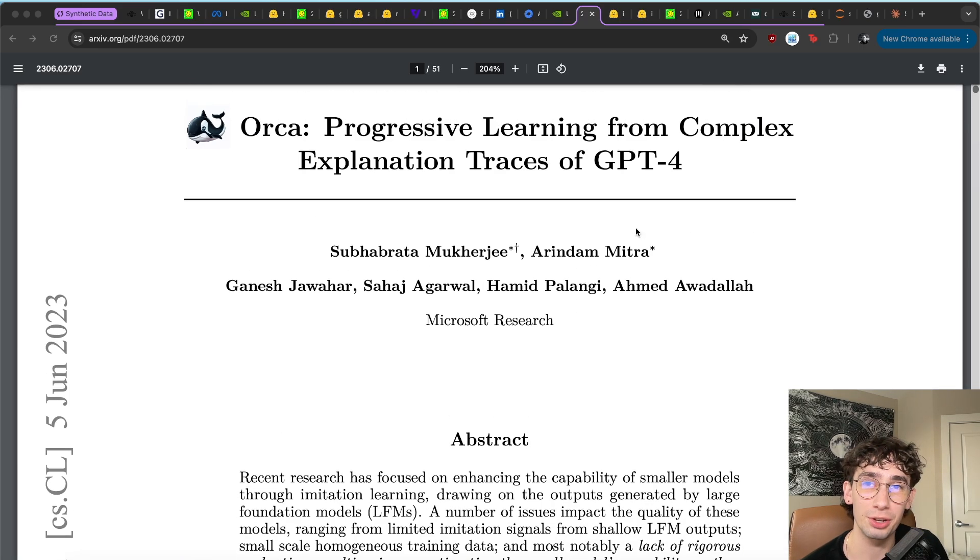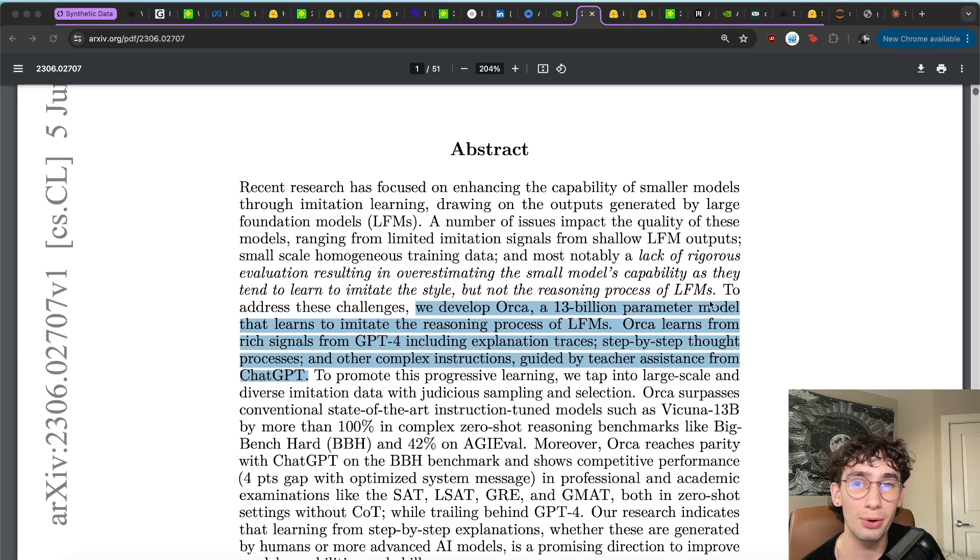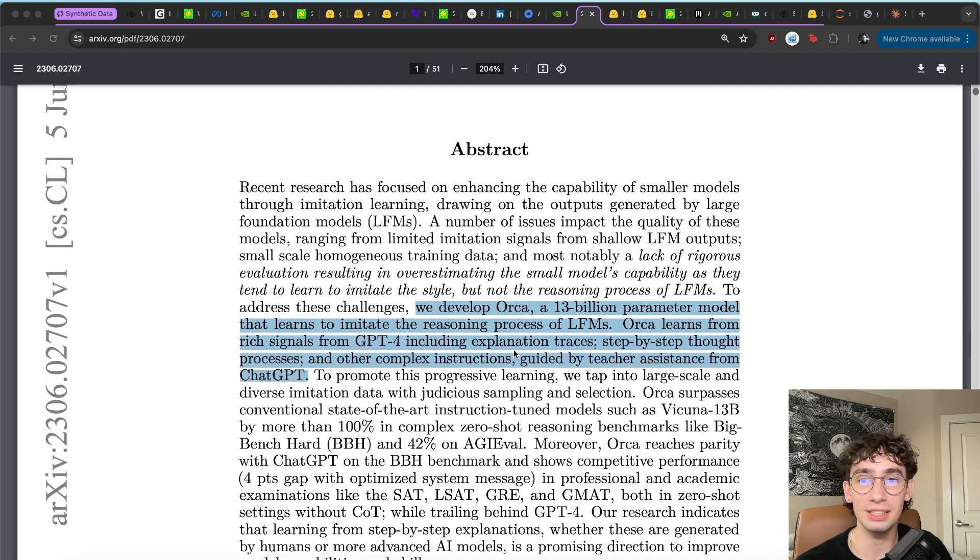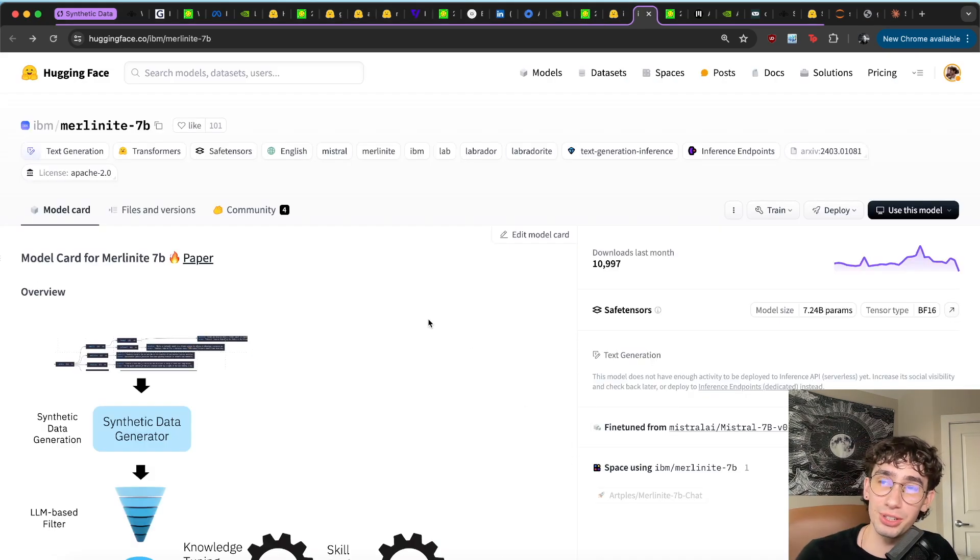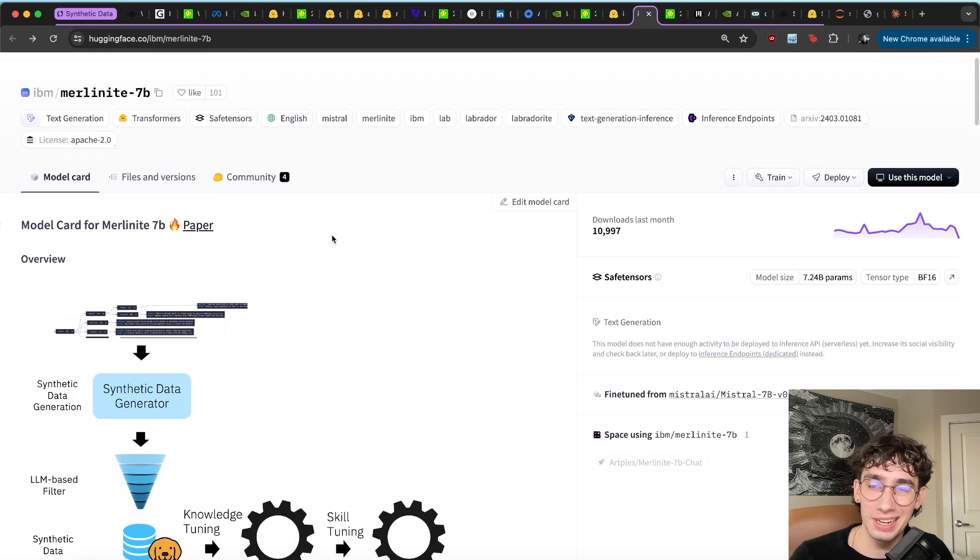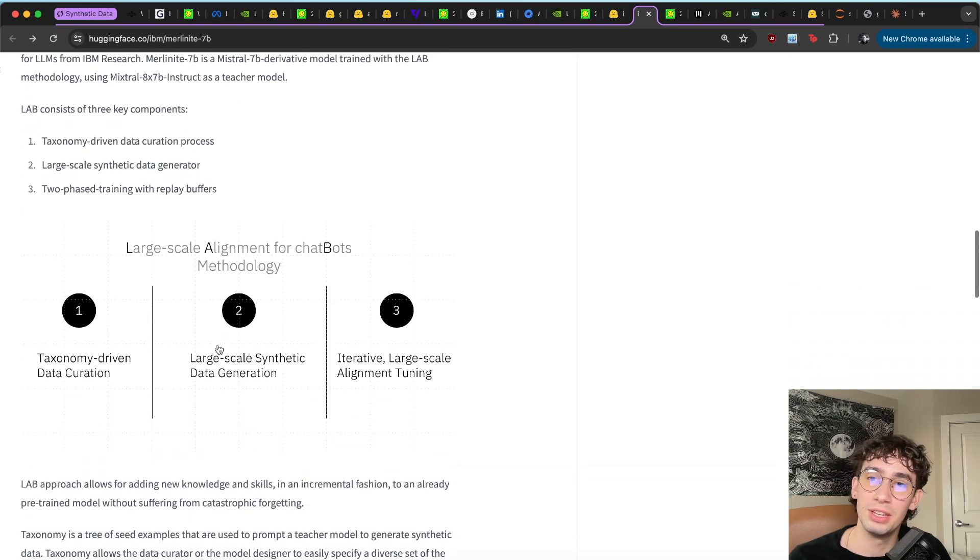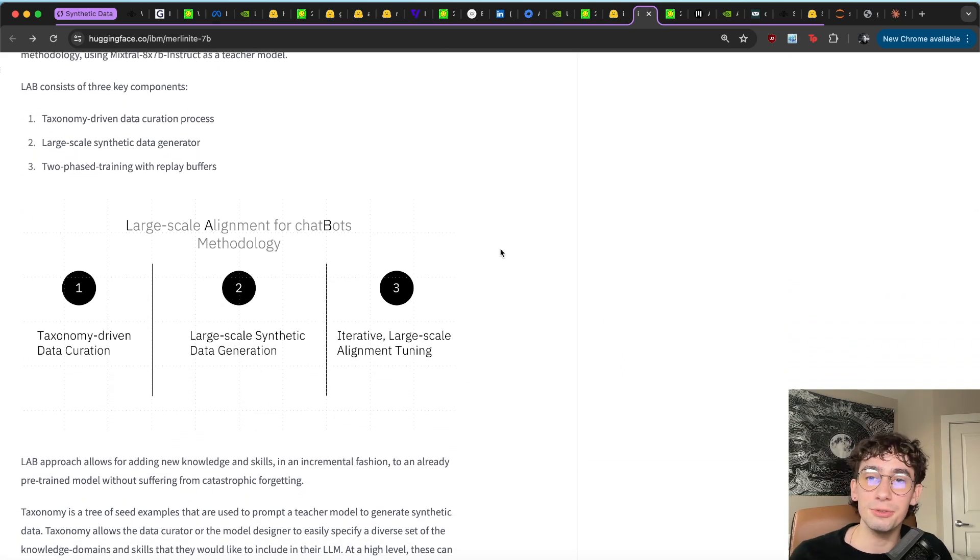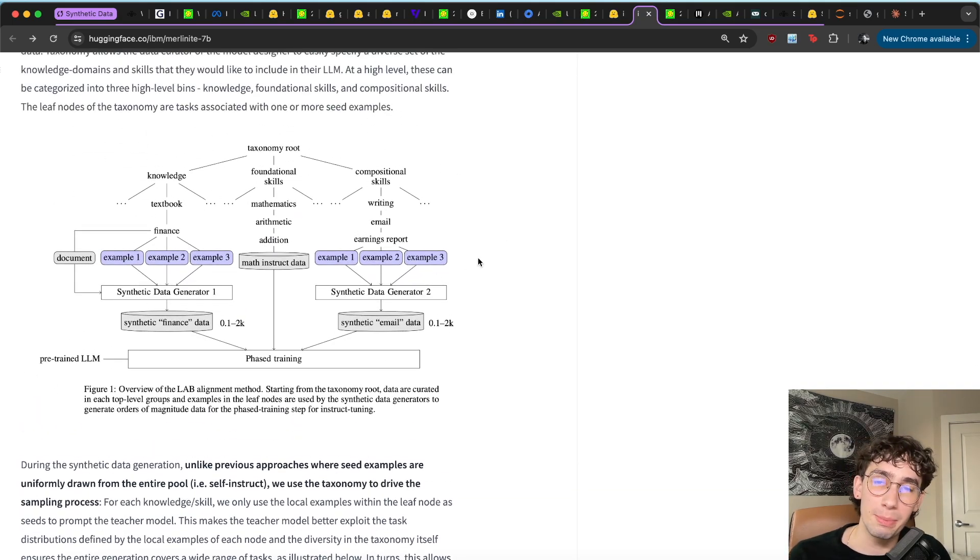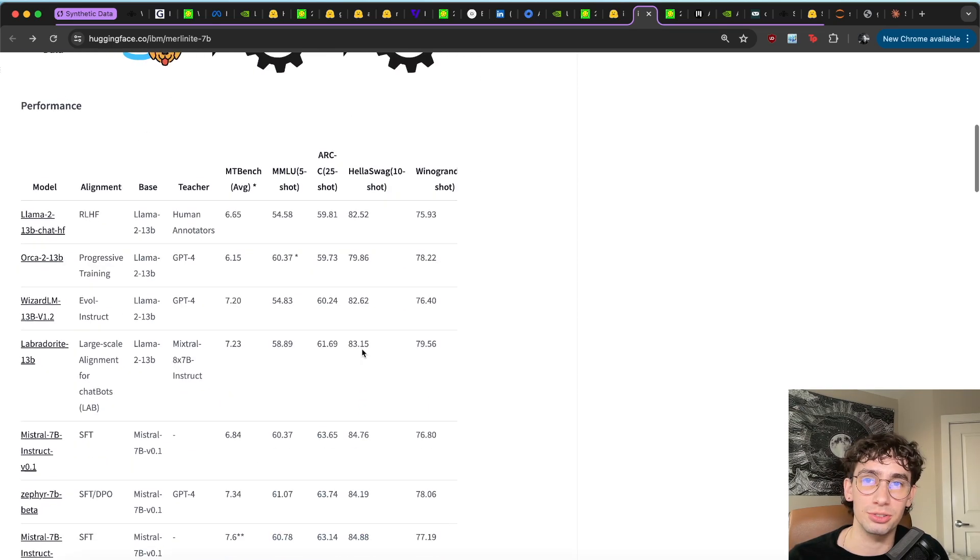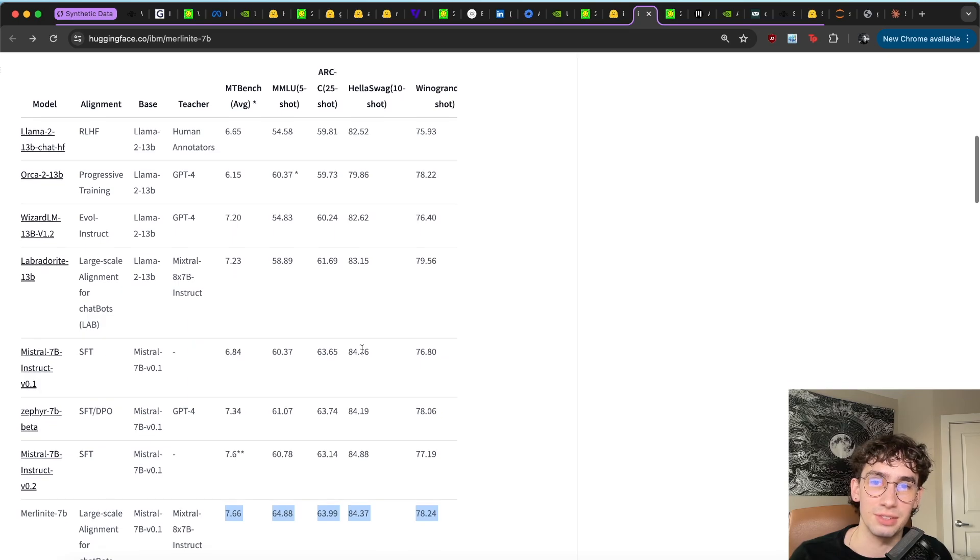And so we started to see researchers actually take advantage of the generative capabilities of these large foundational models to create synthetic data for training smaller parameter models on either generalized or specific tasks. In this example from Microsoft research, they trained Orca, which is a 13 billion parameter model to actually start to imitate and use the reasoning capabilities of the foundation model GPT-4 by using the generated instructions and guidance from chat GPT and GPT-4.